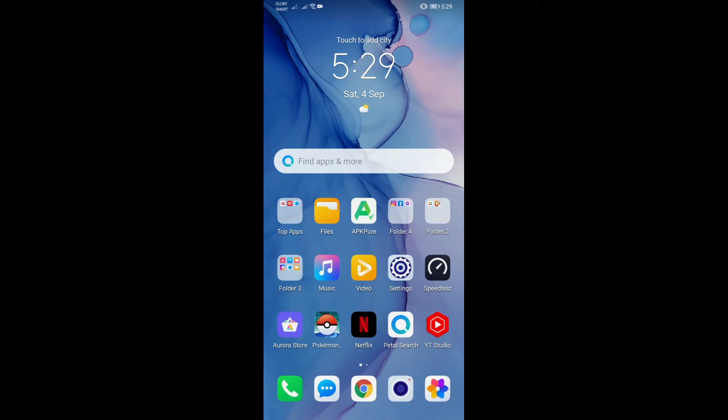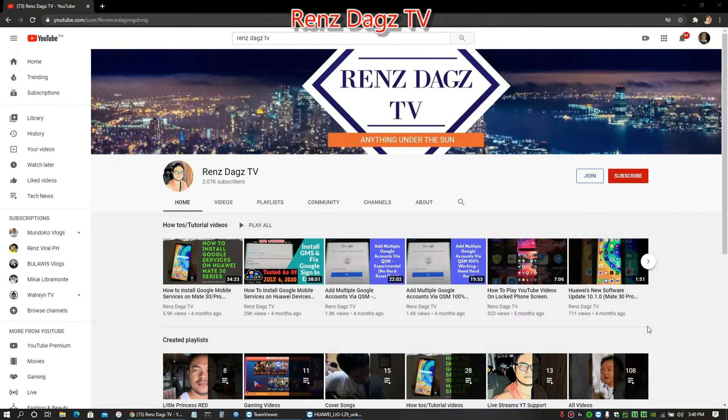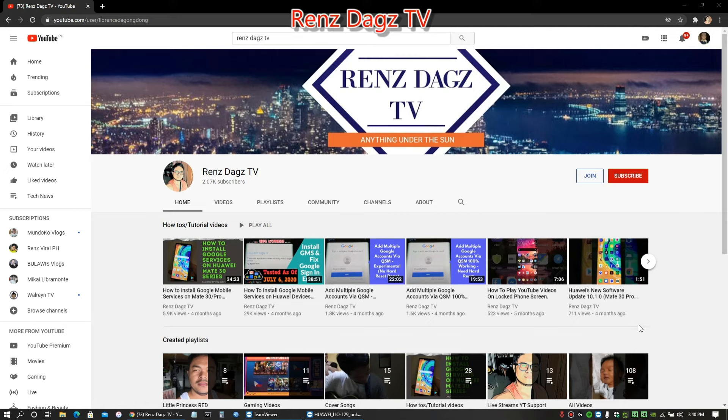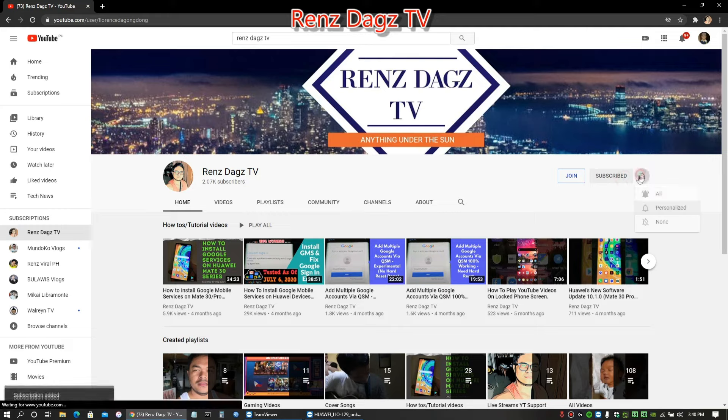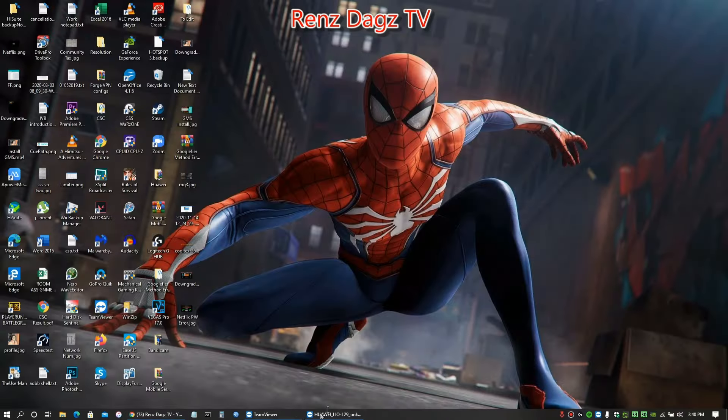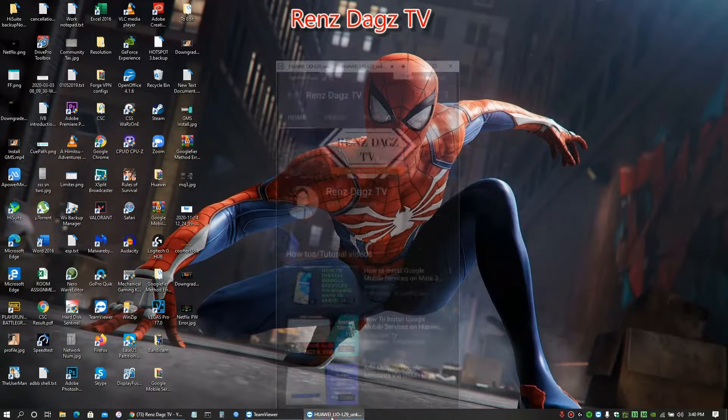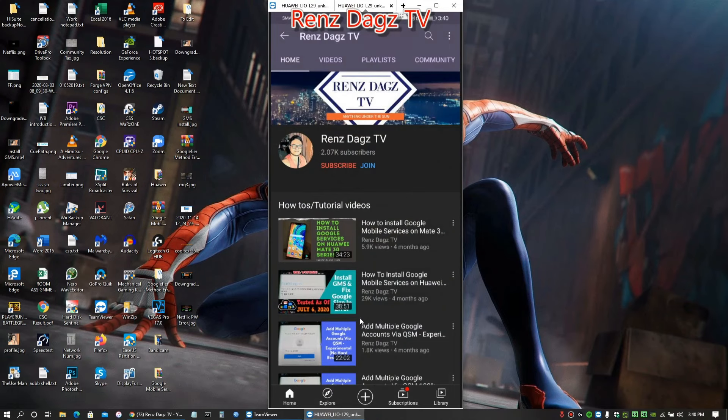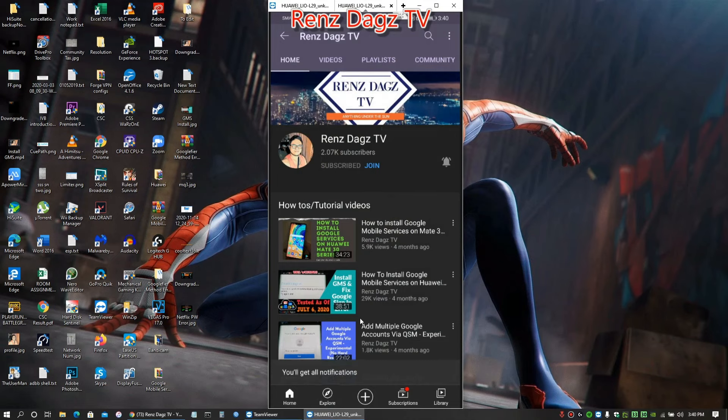Hello my friends, Renz Dagz TV here. If you like my video, please smash that like button, share the video, and subscribe to my channel. Thank you for your help. Here's how you do it: boom, butta-bim, butta-boom. And if you are on your phone, here's how you do it: boom, butta-bim, butta-boom, boom. Thank you and see you in my next videos, peace.